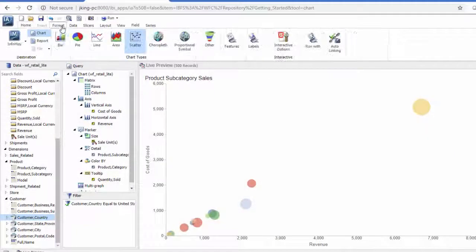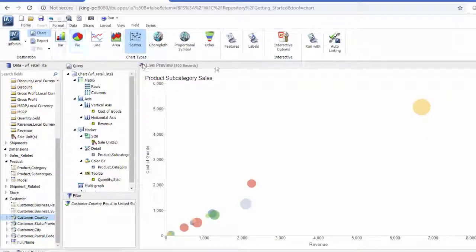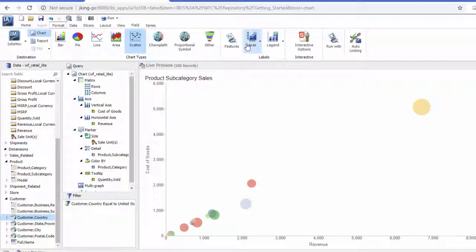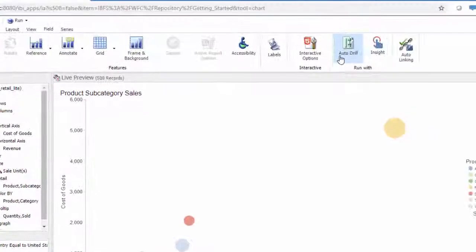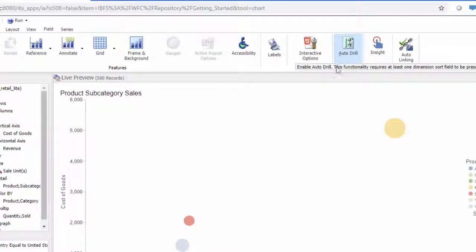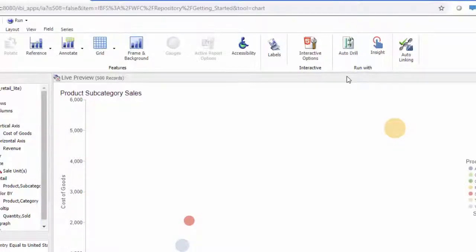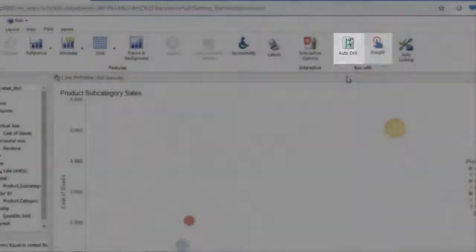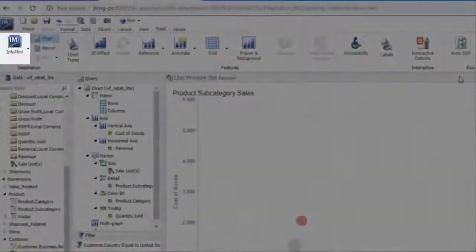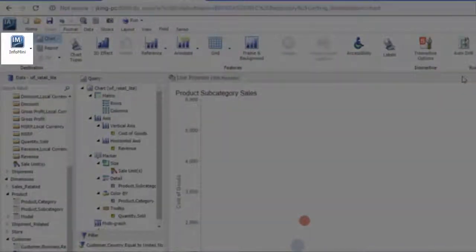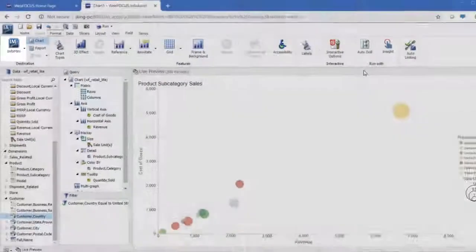In addition to chart types, the format tab contains label options and format options, as well as a few features that provide different options to allow users to interact with the chart at runtime. Auto-linking allows you to link your content to other content in your enterprise. Auto-drill allows you to explore the data hierarchies used in your chart. Insight turns your chart into an interactive analytics tool at runtime. And Info Mini allows you to provide your choice of ribbon functionalities to users at runtime.